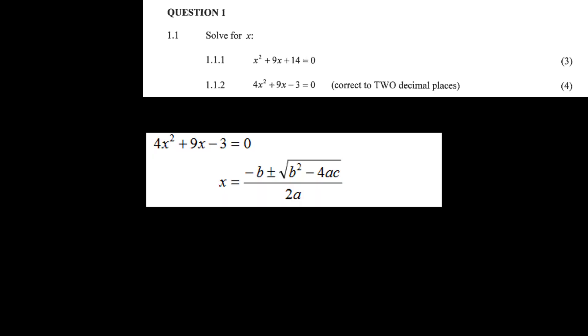More factorizing quadratics. The giveaway in this question for four marks is the phrase 'correct to two decimal places,' which means we'll likely need to use the quadratic formula from our information sheet: x equals minus b plus or minus the square root of b squared minus 4ac, all over 2a.